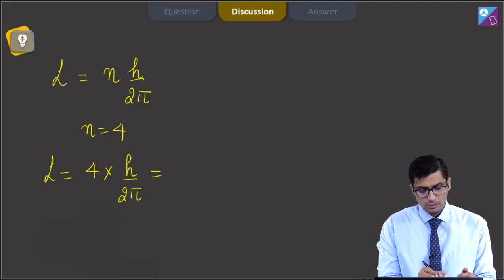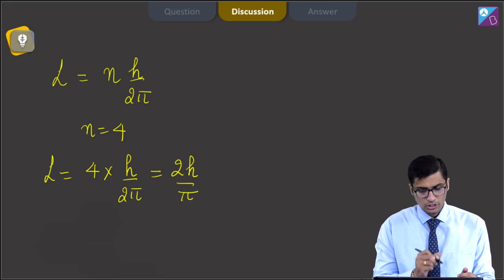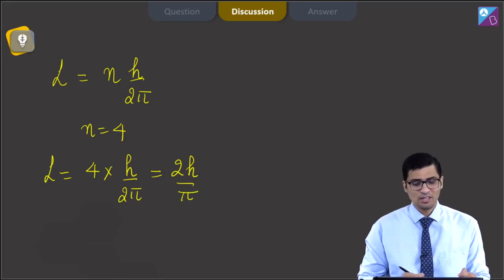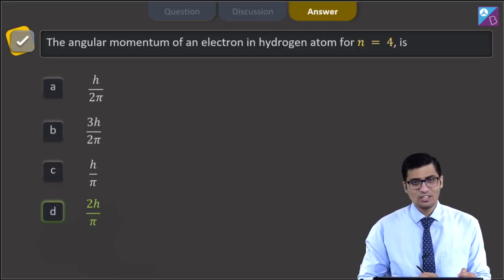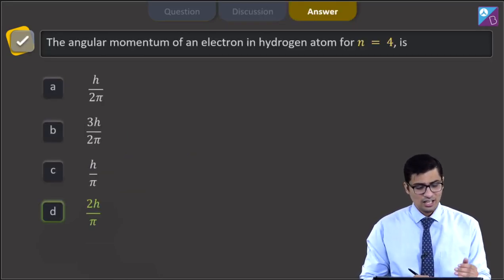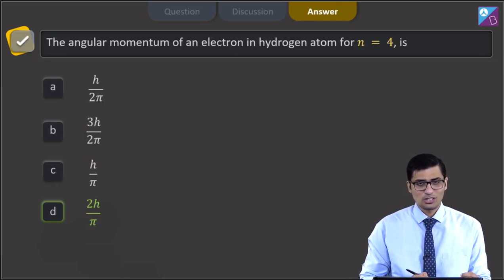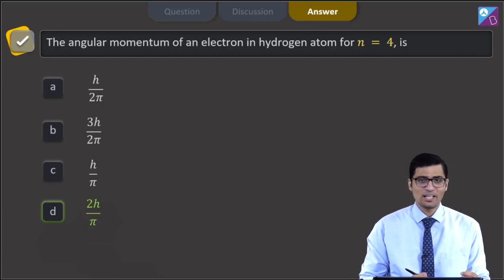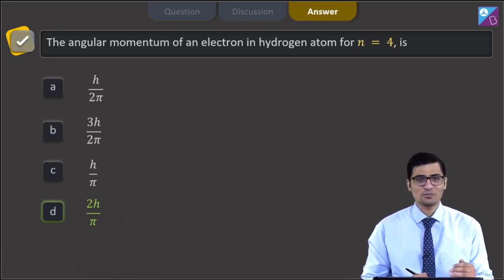This will be equal to 2h by pi, and hence for this question the correct answer is option D, that is 2h by pi. Now let us proceed to the next question.